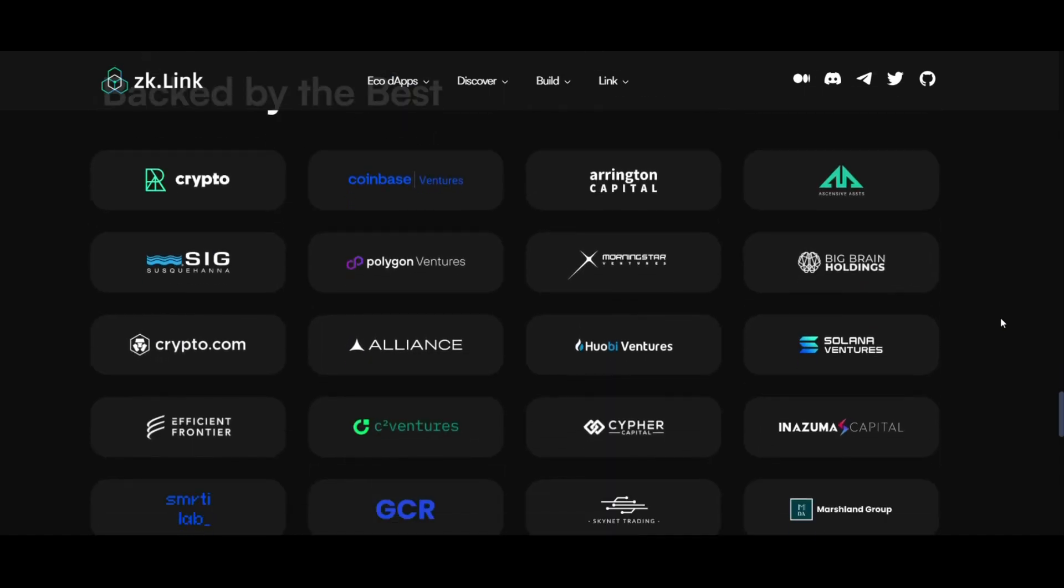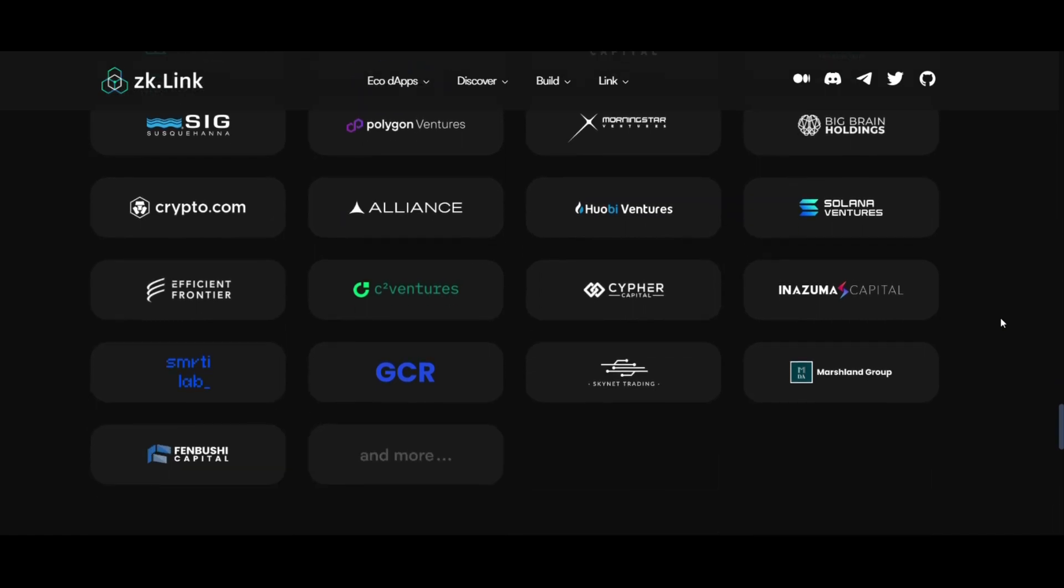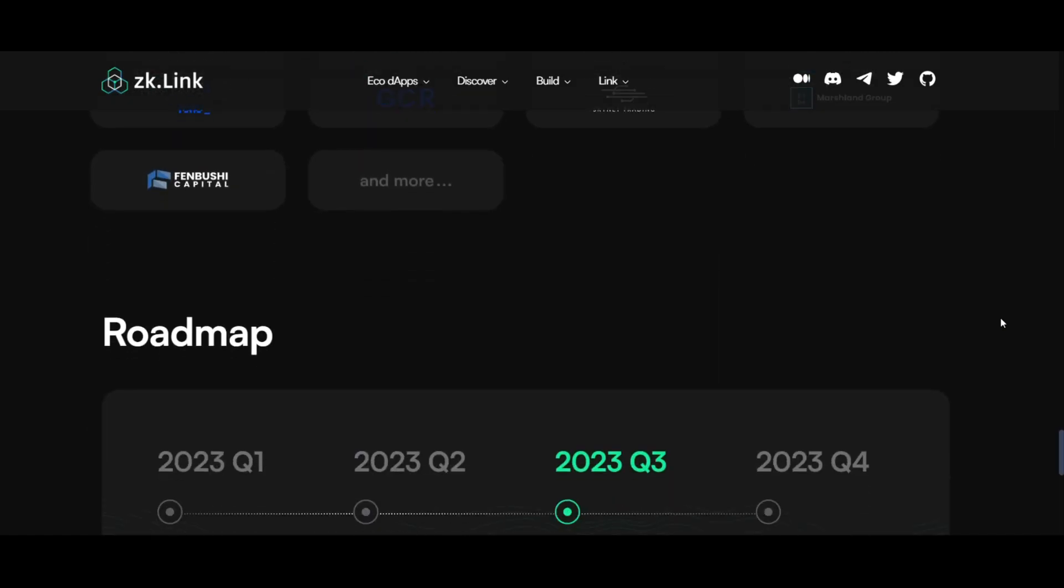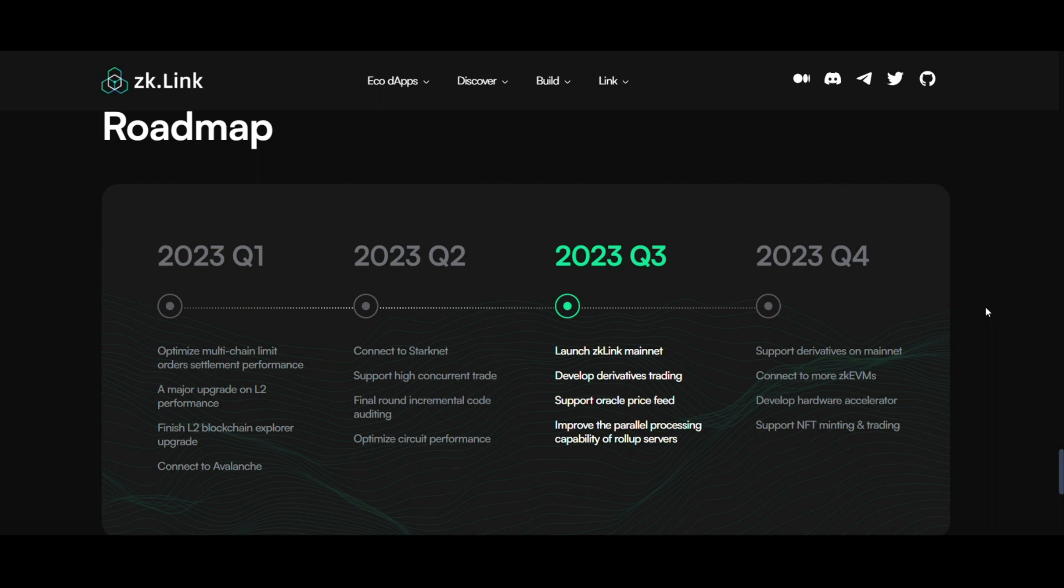Next subtopic: Roadmap, a glimpse into the future. ZK-Link's roadmap is ambitious and promising. The 2023 milestones include optimizing multi-chain order settlements, major upgrades in L2 performance, and connecting to additional blockchains like Avalanche and Starknet. The latter quarters aim to launch the ZK-Link mainnet, develop derivatives trading, and enhance NFT minting and trading capabilities.